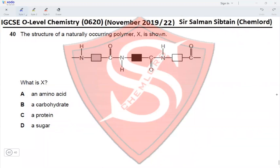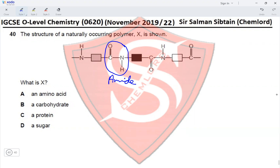Question 40: the structure of a naturally occurring polymer X is shown. It has amide bonds present and different monomers — multiple monomers with amide bond formation. Option A: amino acid — no, amino acids are monomers not a polymer. Option B: carbohydrate — no, there is no glycosidic link. Option C: protein — yes, a protein is made of 20 different amino acids and forms via condensation polymerization producing amide bonds. Option D: sugar — no, no glycosidic links. Therefore option C is correct.